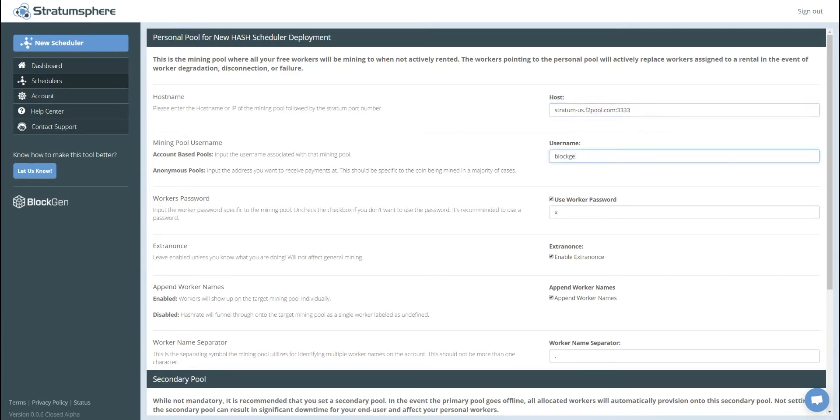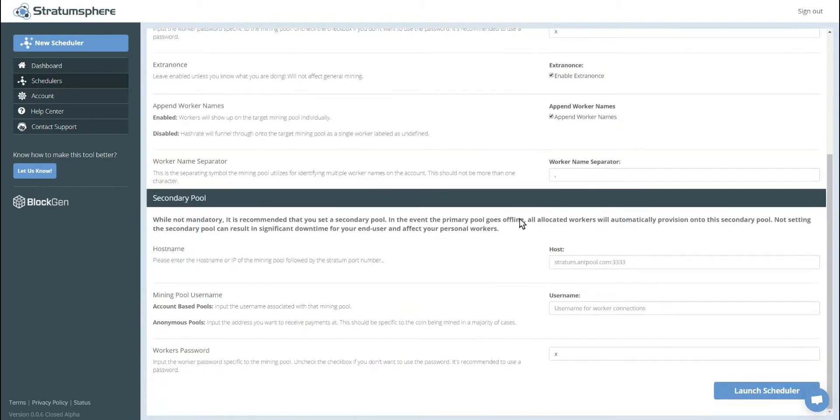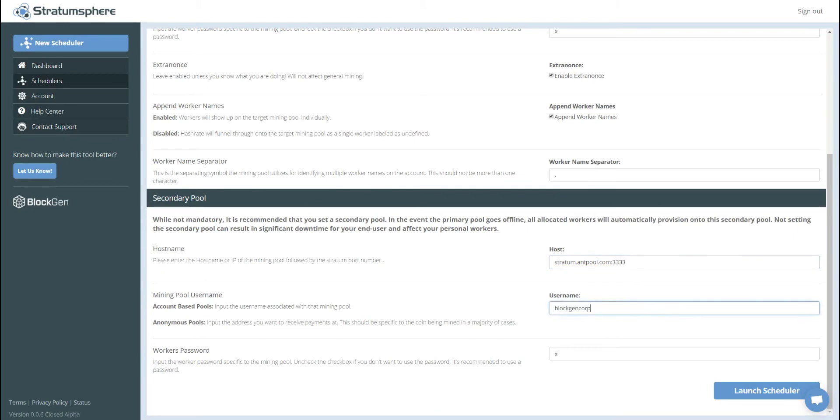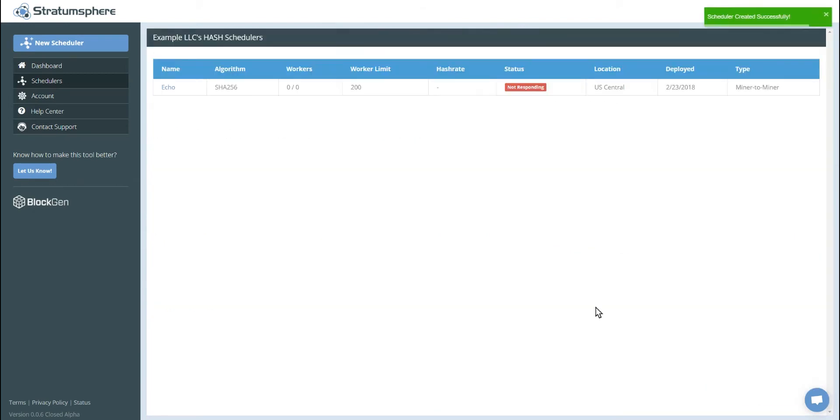We'll set our account. In these settings, we can leave default. And then we're going to go to a secondary pool and use AMP pool. And we're going to go ahead and click launch scheduler. You can see the scheduler was created successfully.